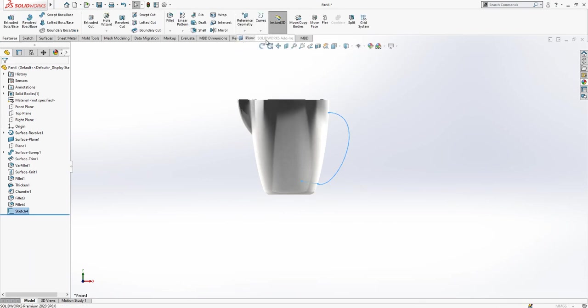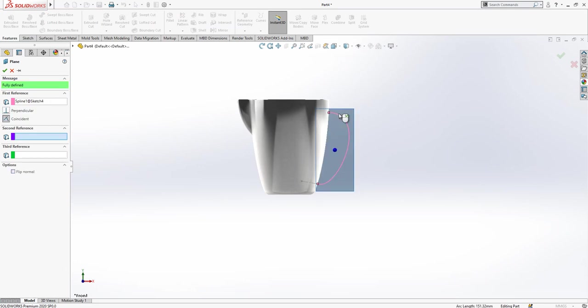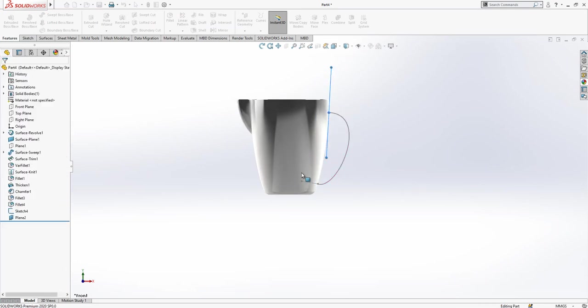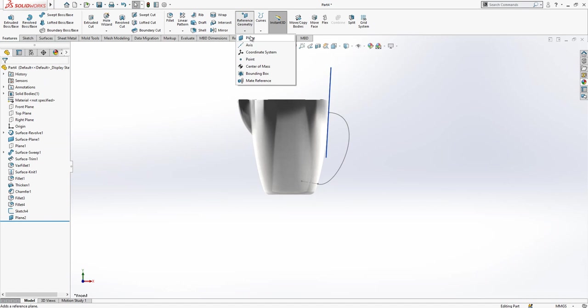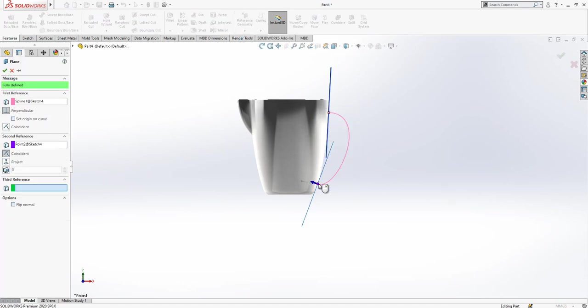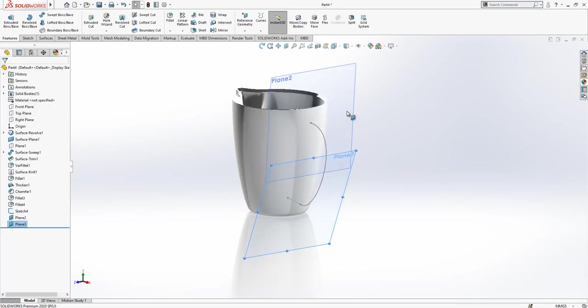After this operation, we need two planes. Simply we pick planes on this point one, and on this point one another, two times planes.